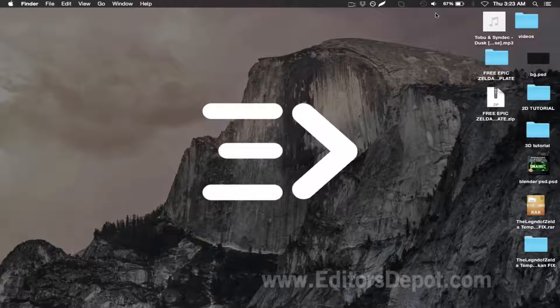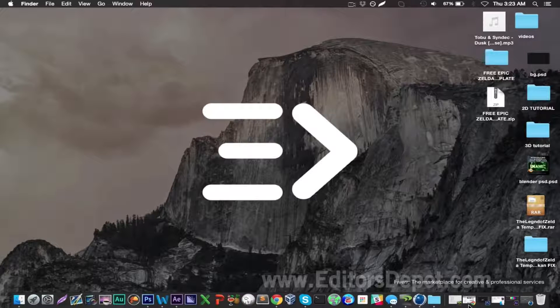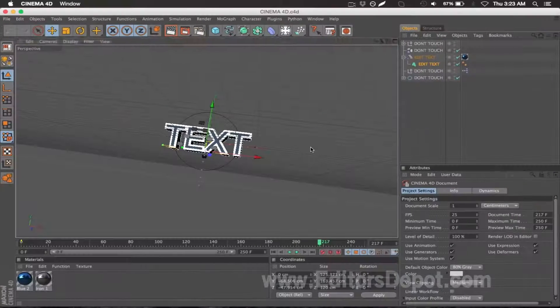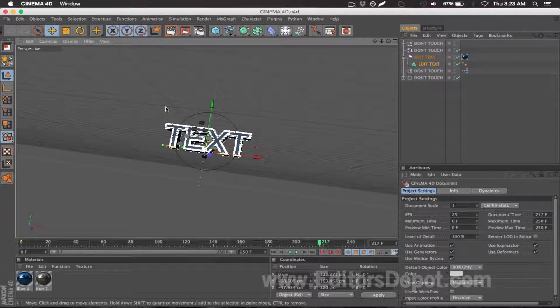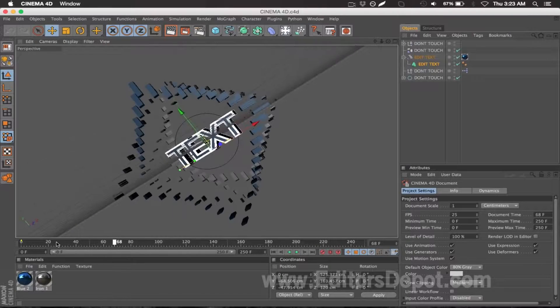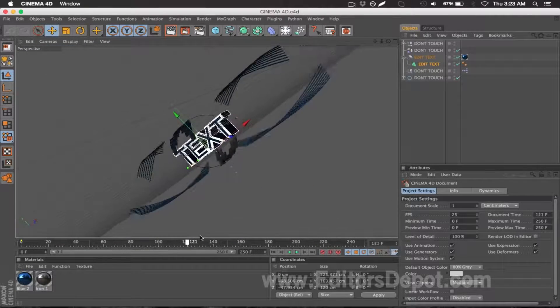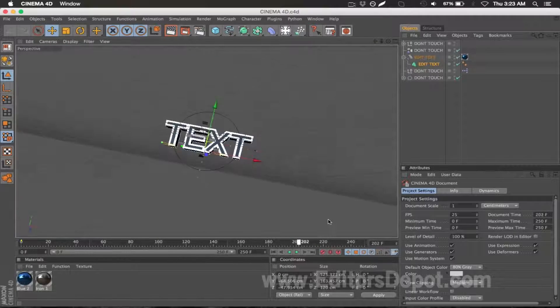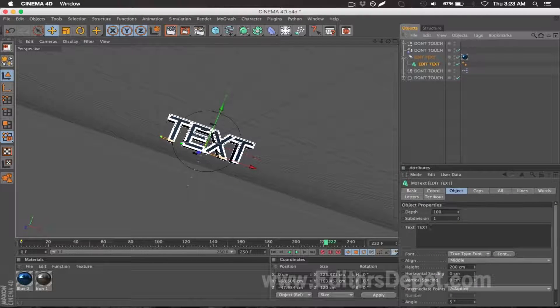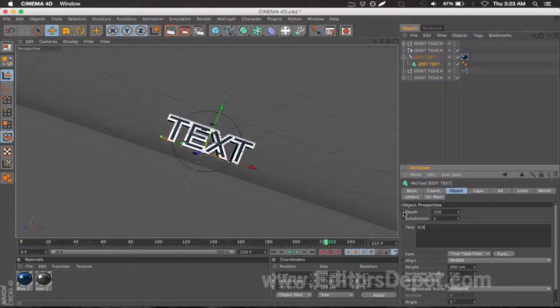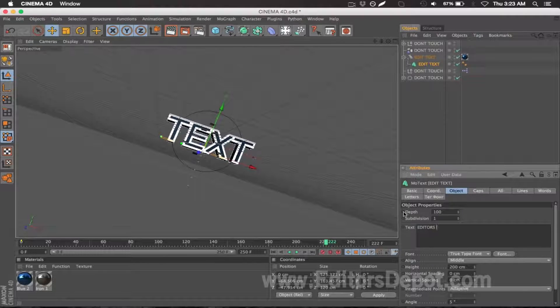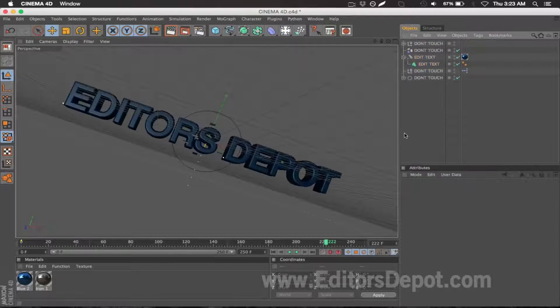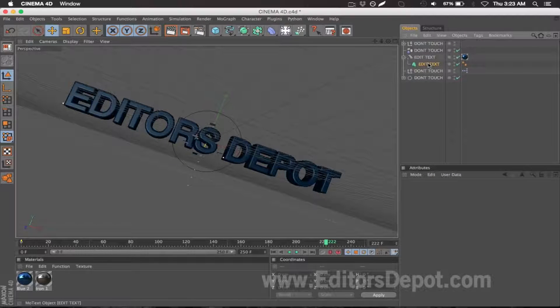let's go ahead and get started with the tutorial. The first thing you want to do is open up the Cinema 4D file that's included. As you can tell, very basic stuff. You can look through this entire thing and notice the animation. It's pretty awesome. What you're going to want to do is select the text layer and change the text to whatever you want. I'm going to write Editors Depot. That looks pretty cool if you ask me, but let's say